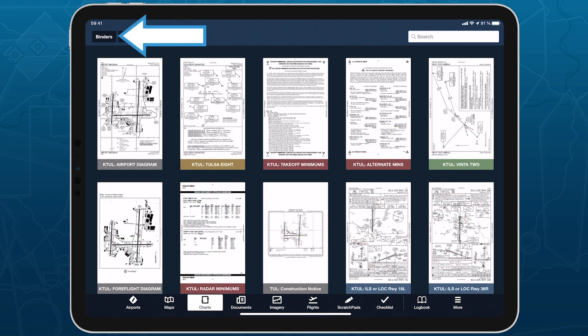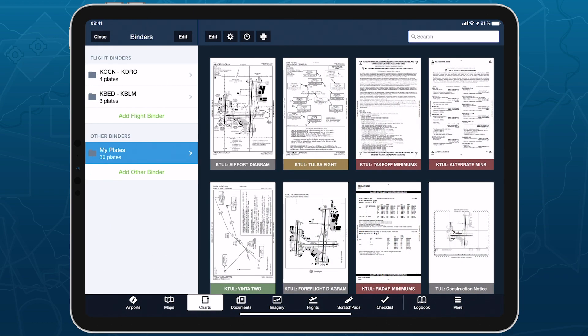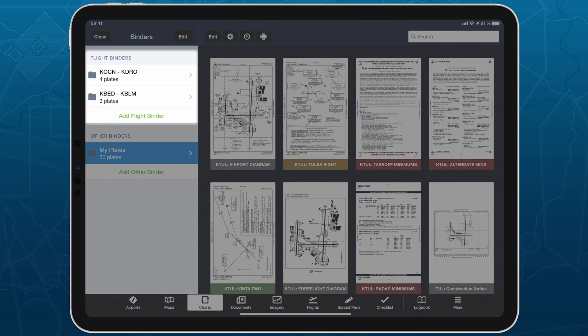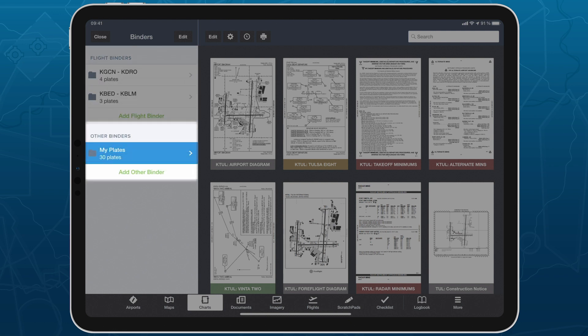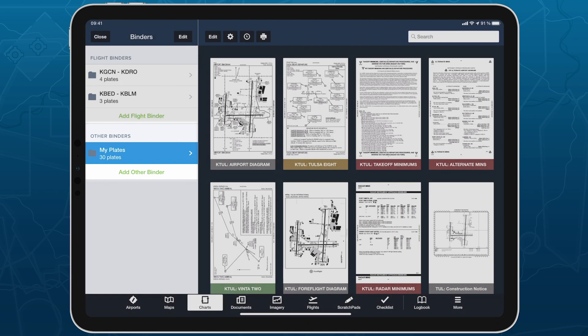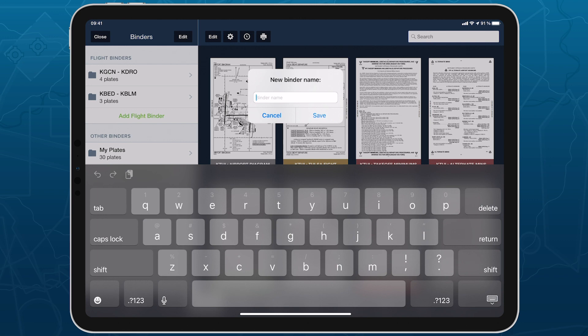Start by tapping the Binders button in the top left of the Plates view to expand the PlateBinders drawer, which lists all flight binders at the top, followed by other binders. Any binders you had before updating ForeFlight to version 13.2 or above will appear here with all of their plates intact. Tap Add Other Binder to enter a name and create a new empty binder.